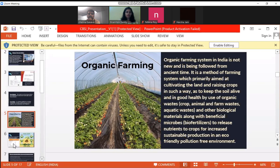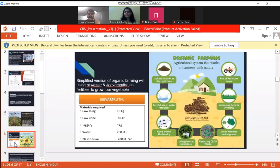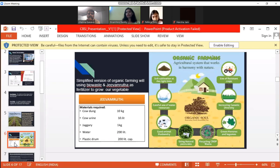This is a slide to give you information about organic farming, which includes all the main parameters. The simplified version of organic farming will be using bio waste and Jeevanabrut. Jeevanabrut is a name we have given to the fertilizer, which includes cow dung, cow urine, jaggery, and water in a plastic drum in particular amounts to get proper fertilizer.